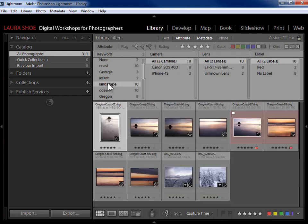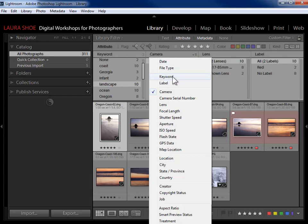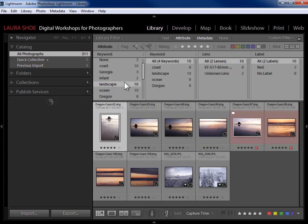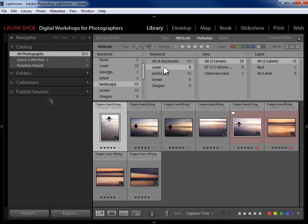For an AND condition in the metadata panel I go to the next column. So for keyword 'landscape' AND keyword 'coast,' I go to the next column, change it from Camera to Keyword, and select 'coast.' Now I have my five-star landscape coast photos.